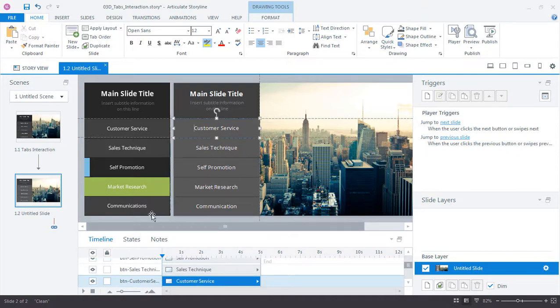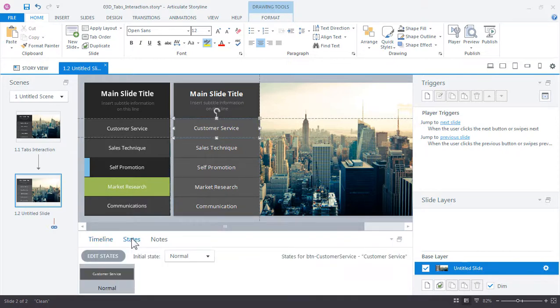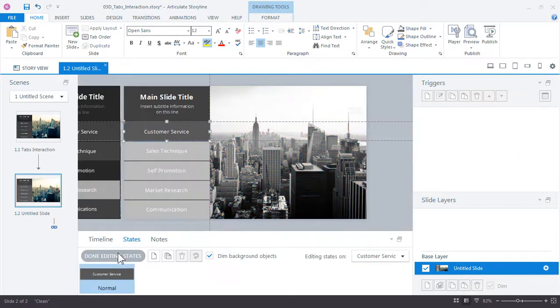Let's start with the customer service button and add a new state. We want to first open the states panel, click edit states, and then click the new state icon.